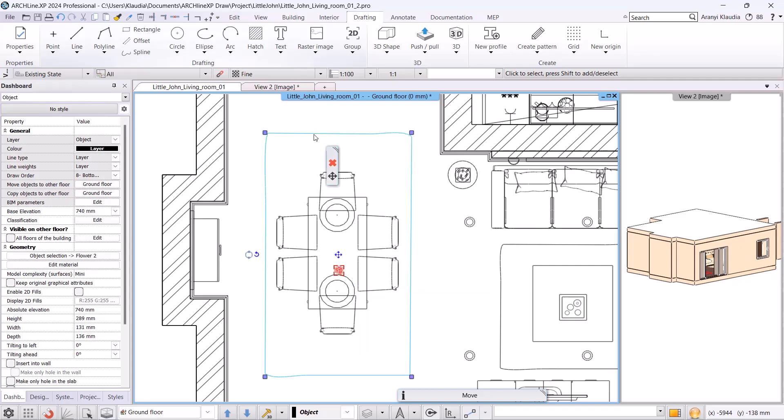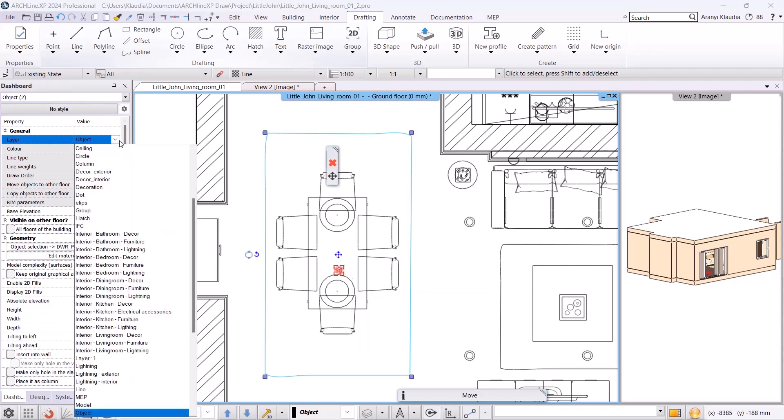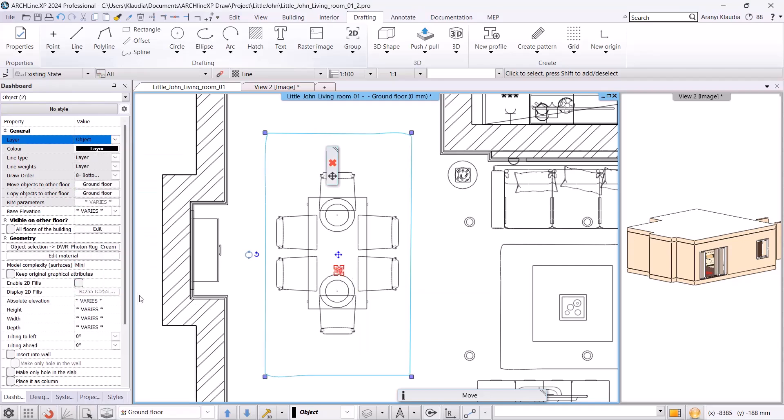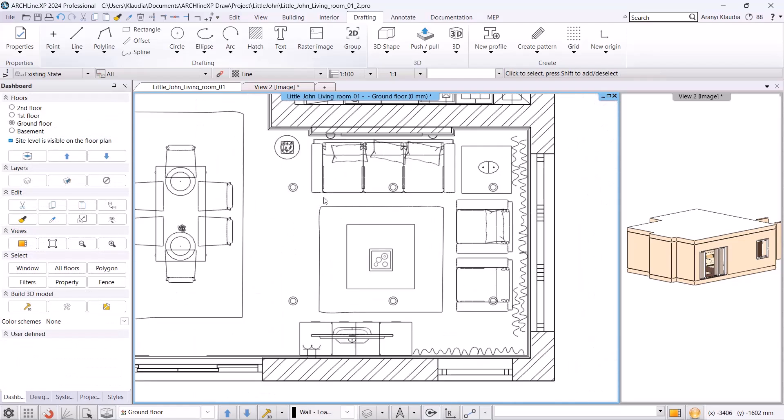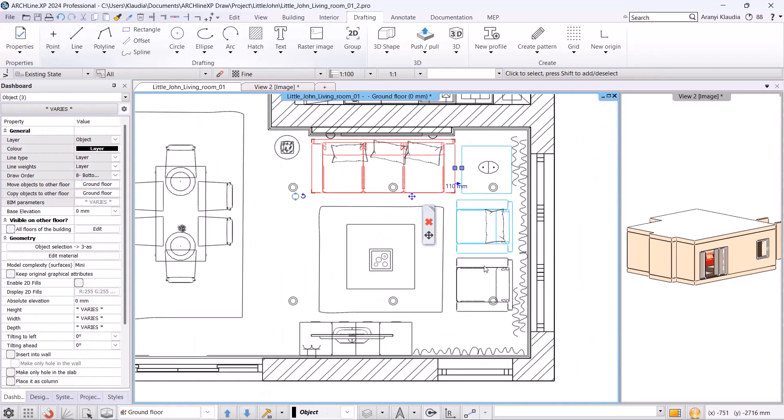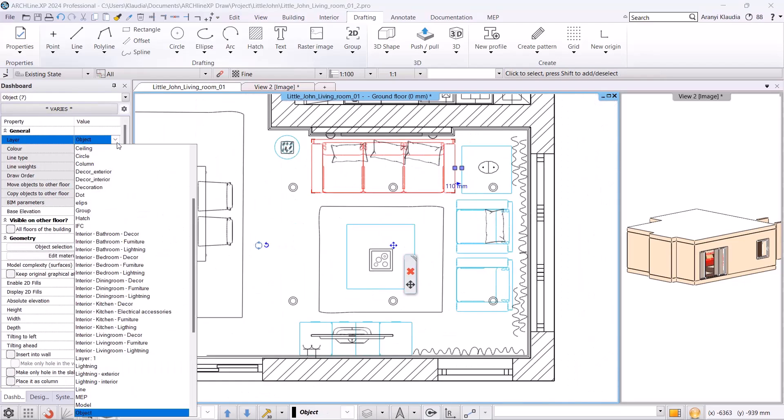Afterward, I move the lamps to the lighting layer. Finally, I move the decorative elements. Then, I repeat the same process in the living room.